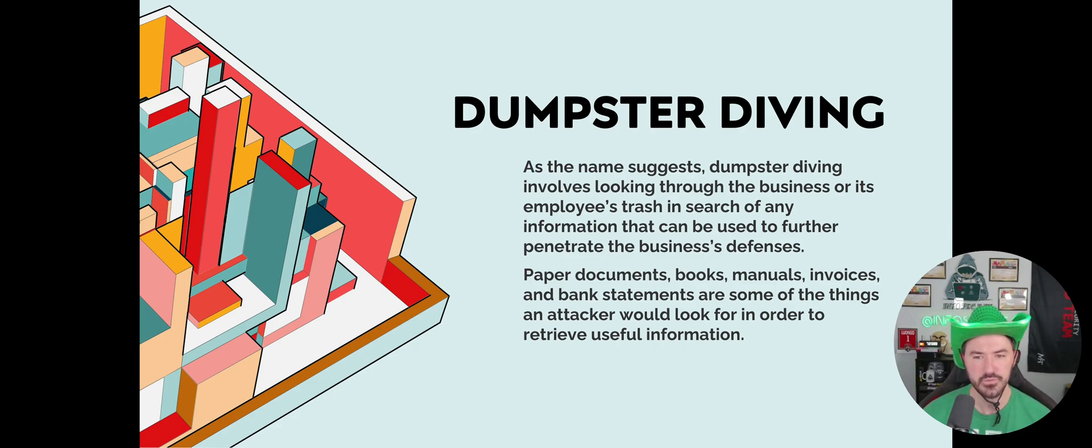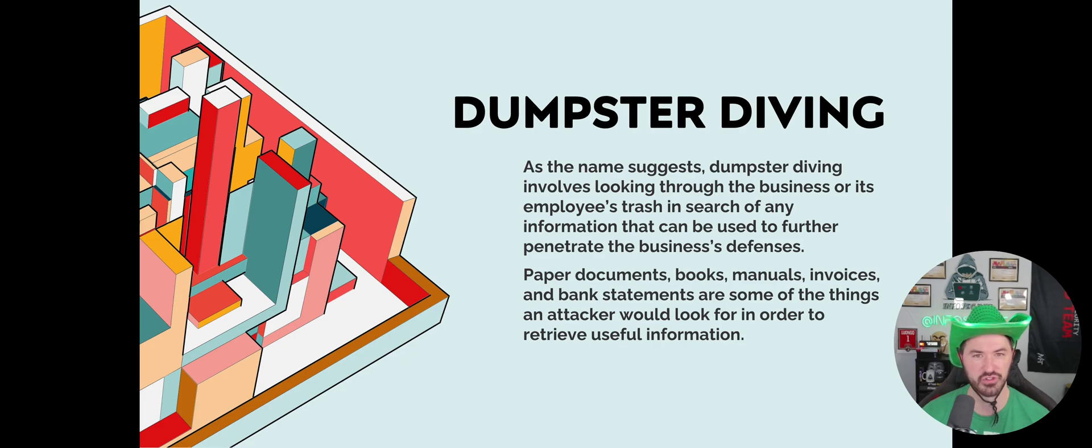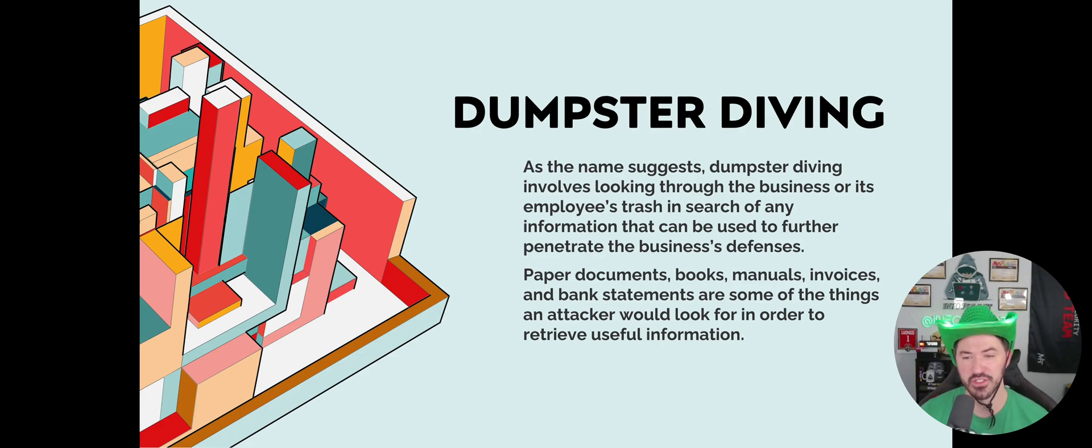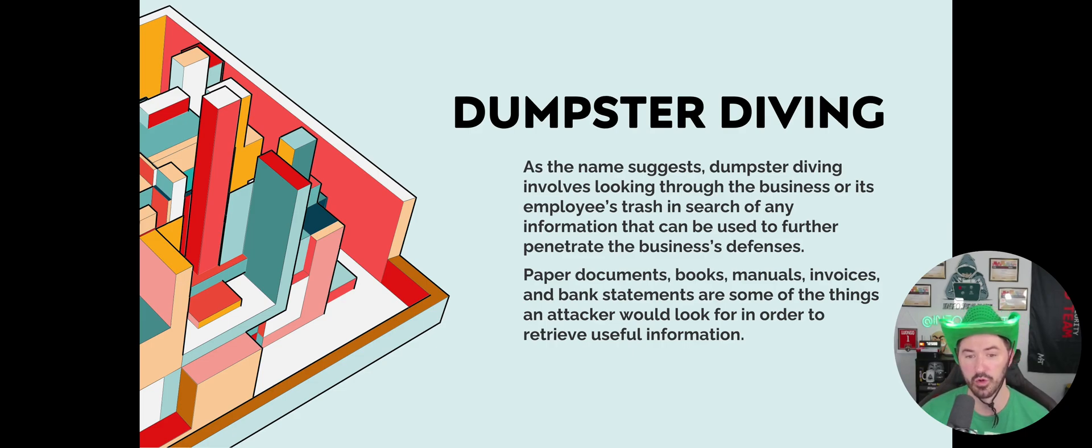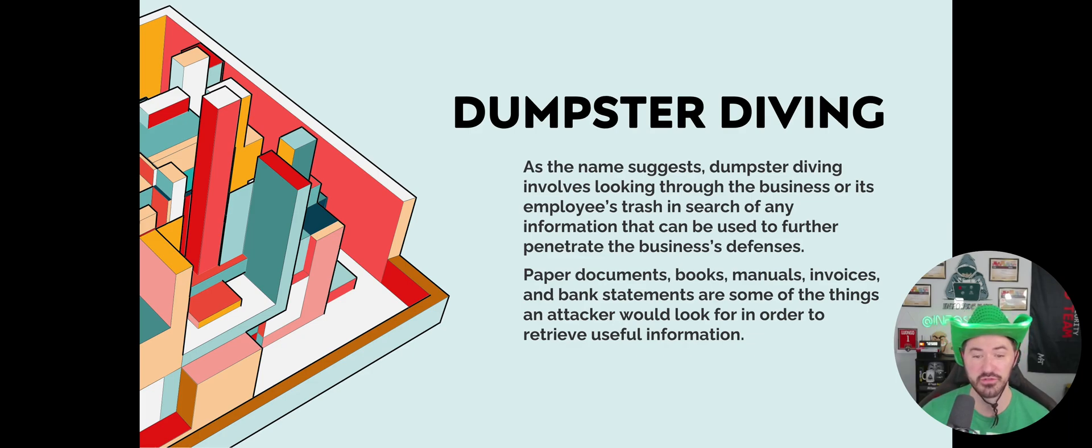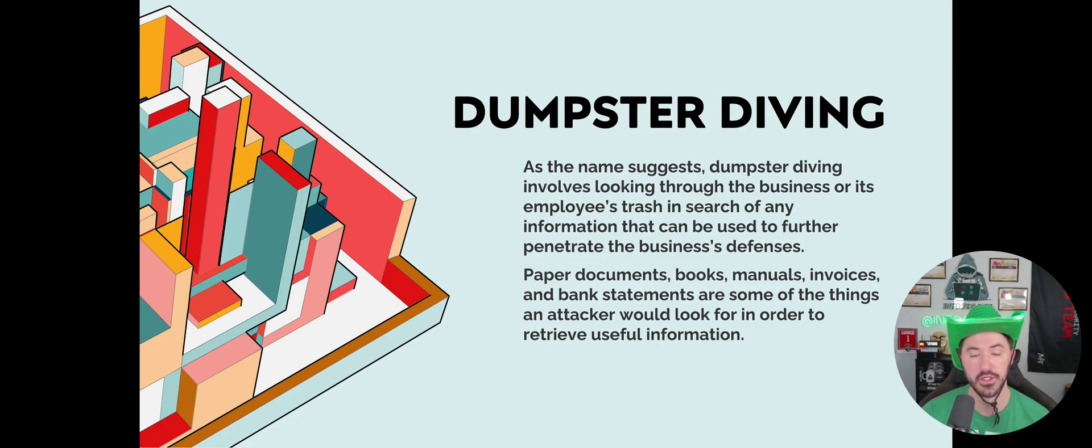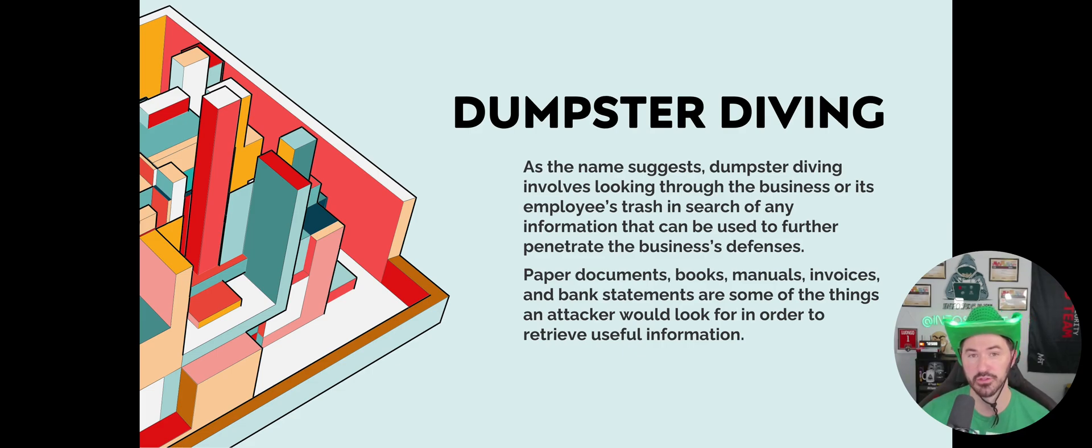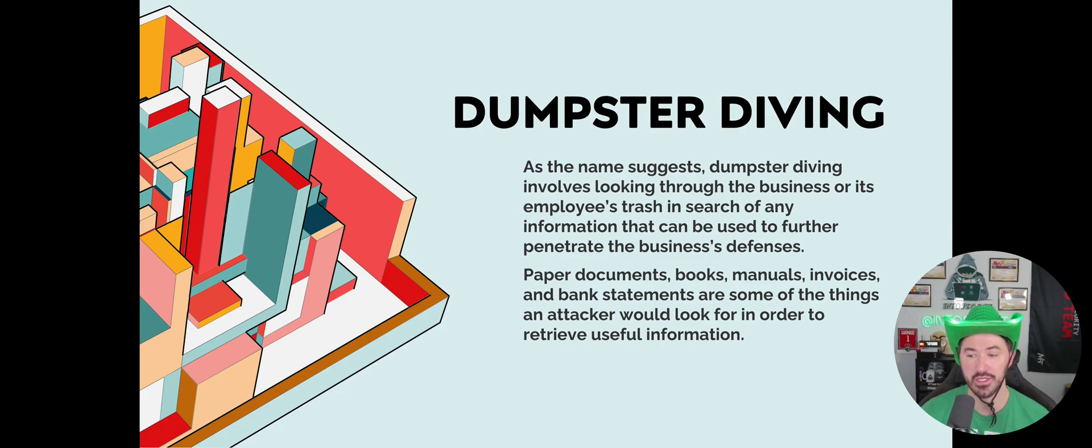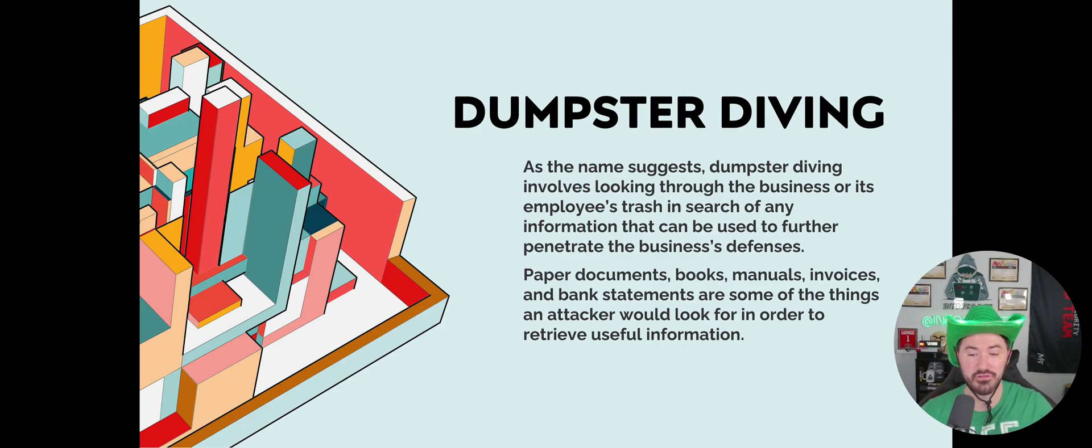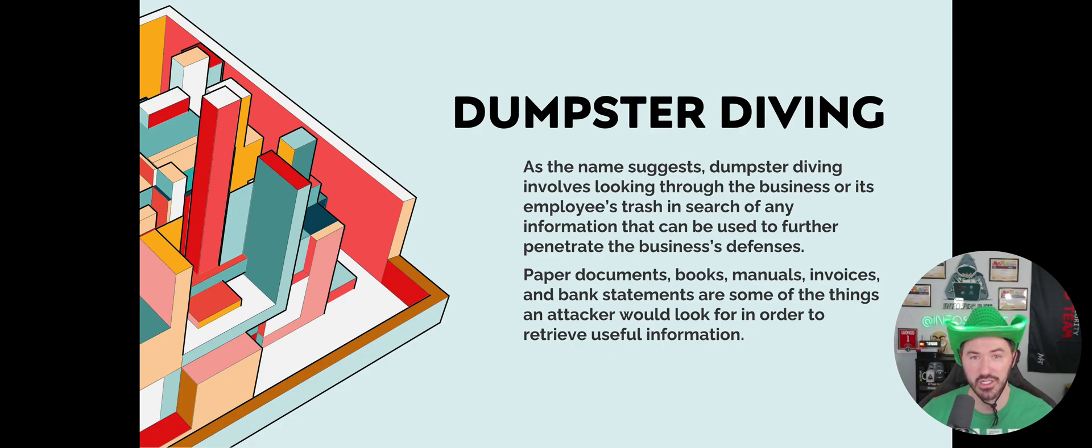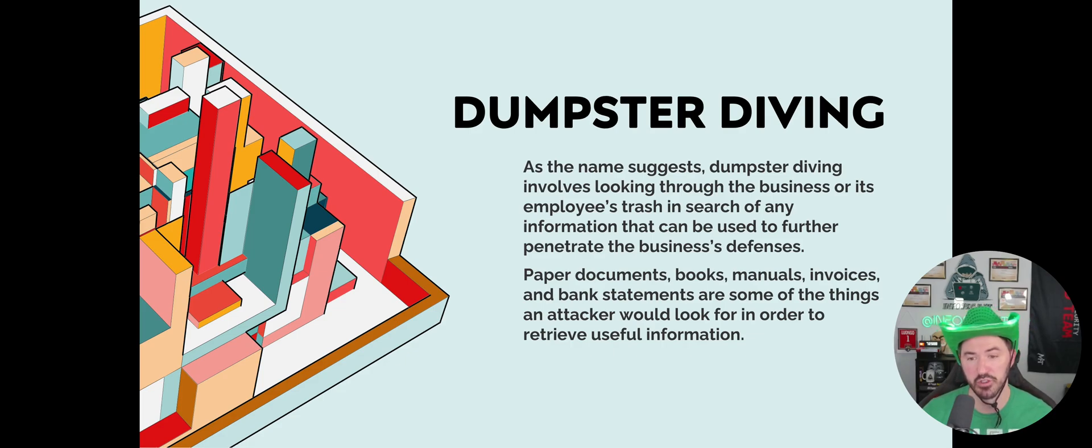Never just dump it—make sure you shred it. Don't just throw it in the garbage. Dumpster diving involves looking through the business or its employees' trash in search of any information that can be used to further penetrate the business's defenses. Paper documents, books, manuals, playbooks, invoices, bank statements—any kind of stuff that would attract an attacker to collect and use against you, just be careful.